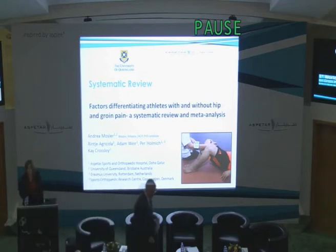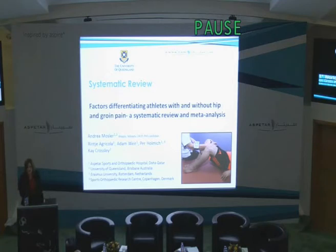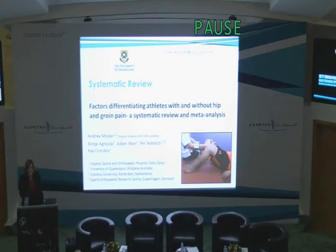Thank you, Roel. Can everyone hear me clearly? I will try to speak slowly. I understand the Australian accent is at times rather difficult. So thank you for listening to this presentation on the systematic review that we've been conducting this year. I would first like to welcome all of our visitors to Doha, and I really hope you have a fantastic stay in this amazing country.